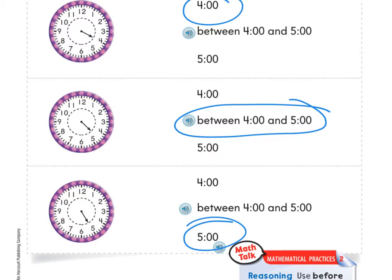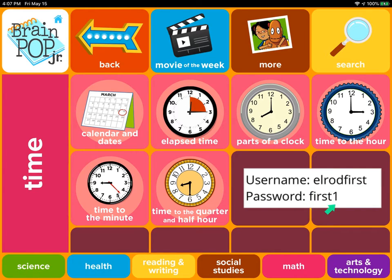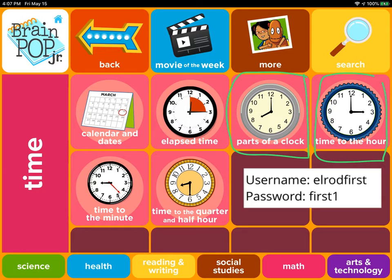How'd you do? All right, let's move on. I mentioned this in my first video from yesterday, but if you haven't already, definitely go to Brain Pop Junior and log in with username 'Elrod' and the password is 'first' with a one at the end, and watch the two videos: 'Parts of a Clock' and 'Time to the Hour.' Those are definitely going to help you this week as we learn about time.